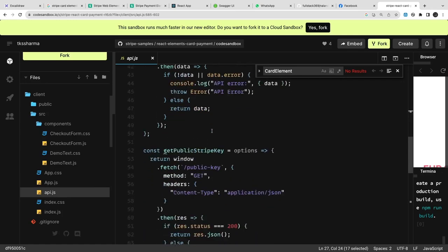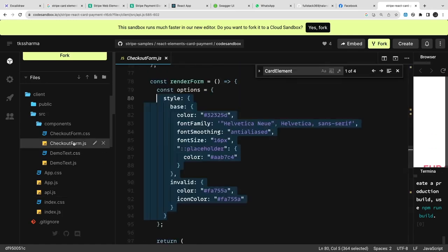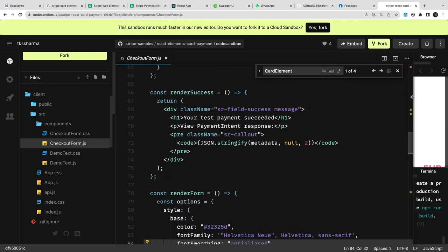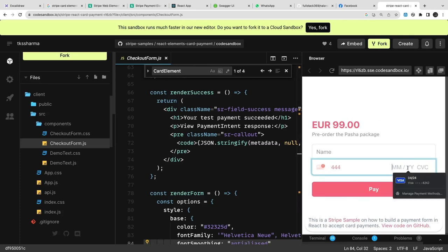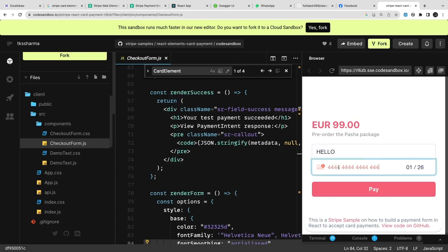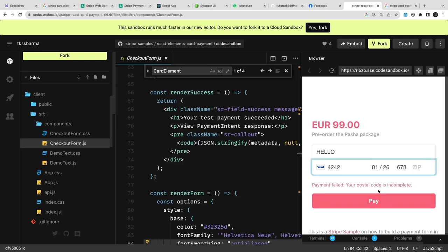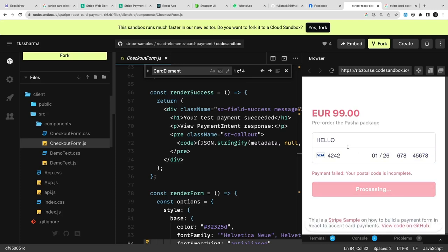We are returning the client secret, getting the product detail, and using this client secret in the component. Let me show you — we enter the card number. There are some demo card numbers available to try. The demo card number for credit card is 4242, which Stripe should be able to process. You enter the zip code and pay. This is how the real processing will work.